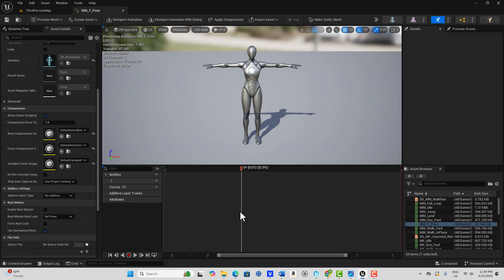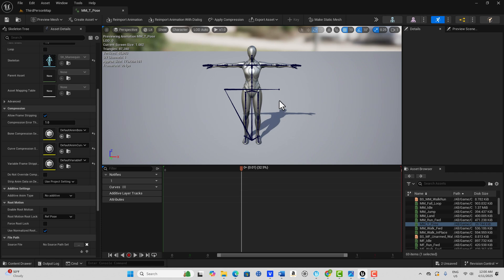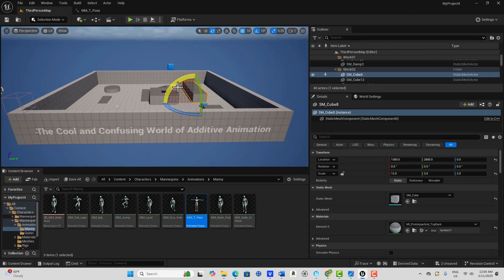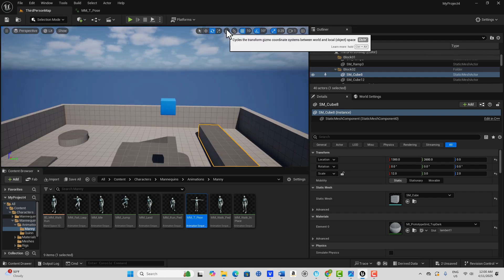Let me click on this character, go to Character, then Bones, then Hierarchy so we can see things here. I want to quickly talk about the difference between world space and local space — it's really the same as the difference between mesh space and local space. I did a tutorial about this before, but let me demonstrate with this little icon here.